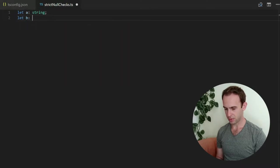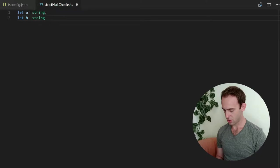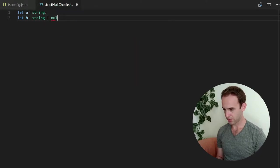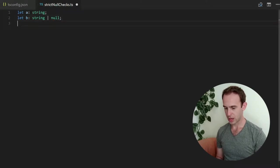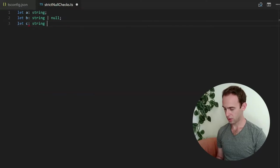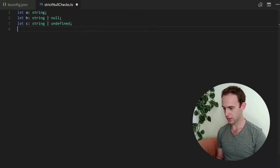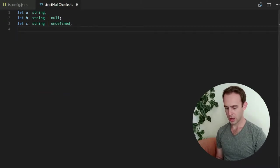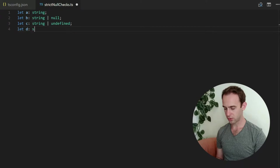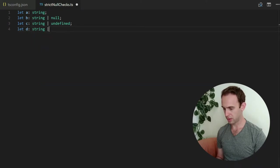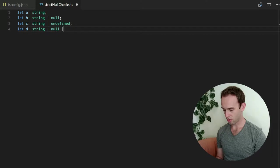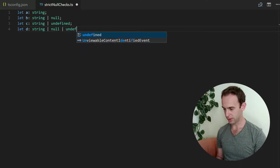Let me define b to be a string or a null, and c will be string or undefined, and the final one d will be either string or null or undefined.